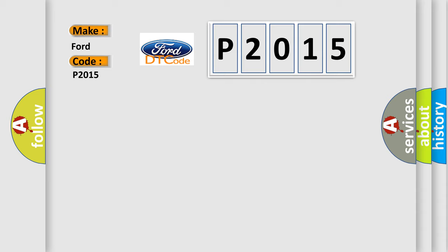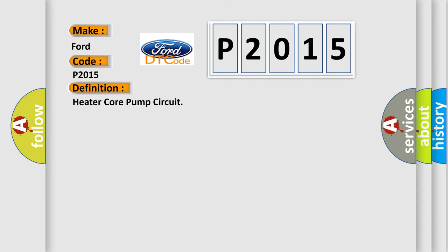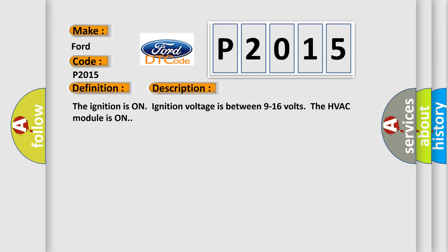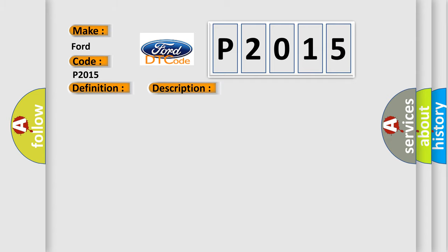The basic definition is Heater core pump circuit. And now this is a short description of this DTC code. The ignition is on. Ignition voltage is between 9 to 16 volts. The HVAC module is on. This diagnostic error occurs most often in these cases: Control circuit over current.